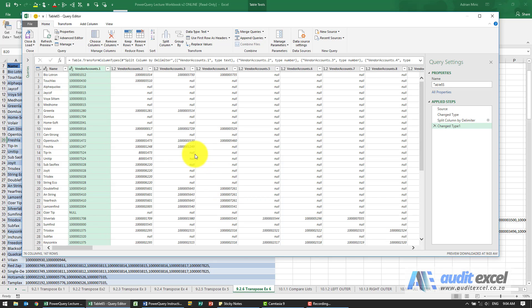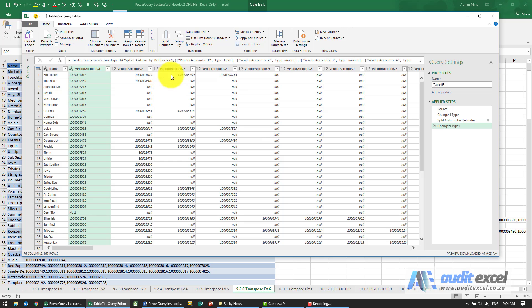Once we've done that, we can say now I need to get it to a point where, for example, for BioLotron I need to have four rows - one, two, three, four - listed downwards with the word BioLotron next to each. It's not a transpose, what it is is an unpivot.